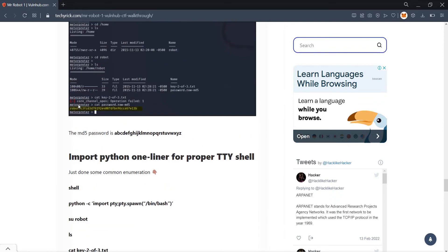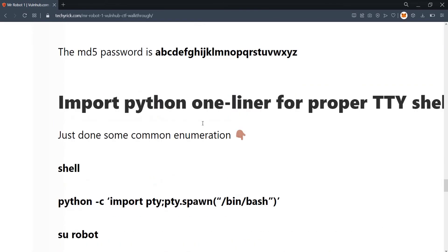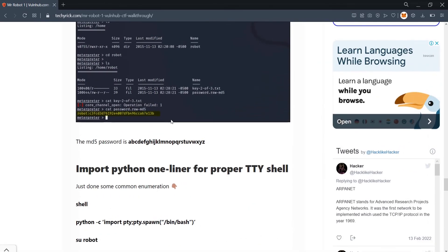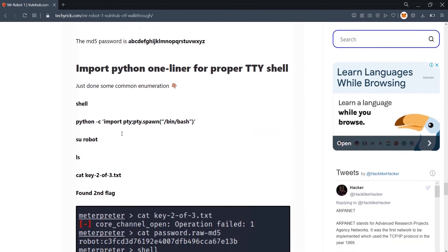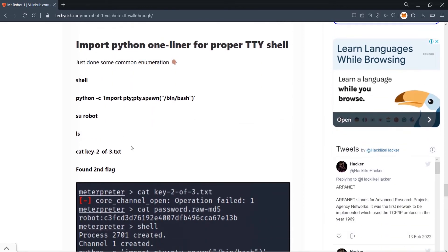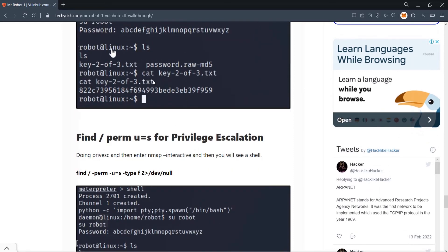Run 'su robot' — this switches to the robot user. It will prompt for the password: enter the decrypted MD5 password. Once logged in as robot, run 'ls' and then 'cat key-2-of-3.txt' to retrieve the second flag.